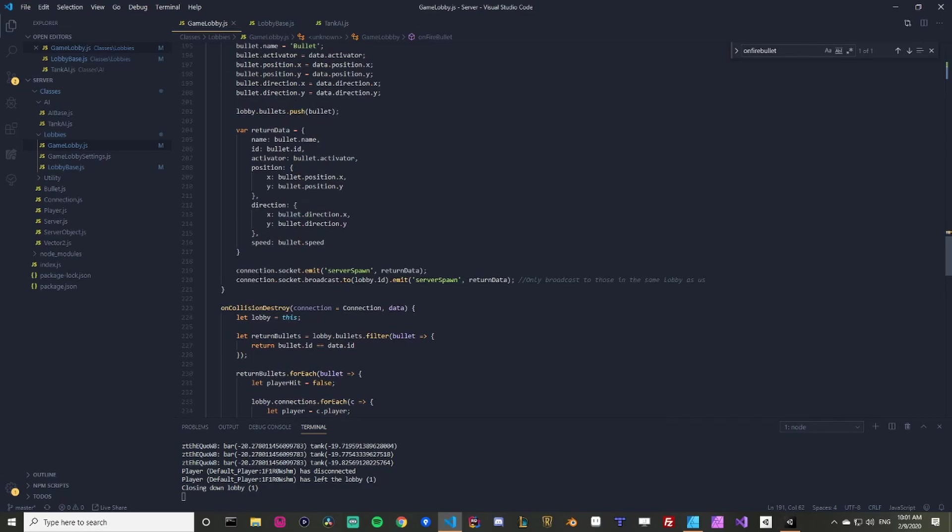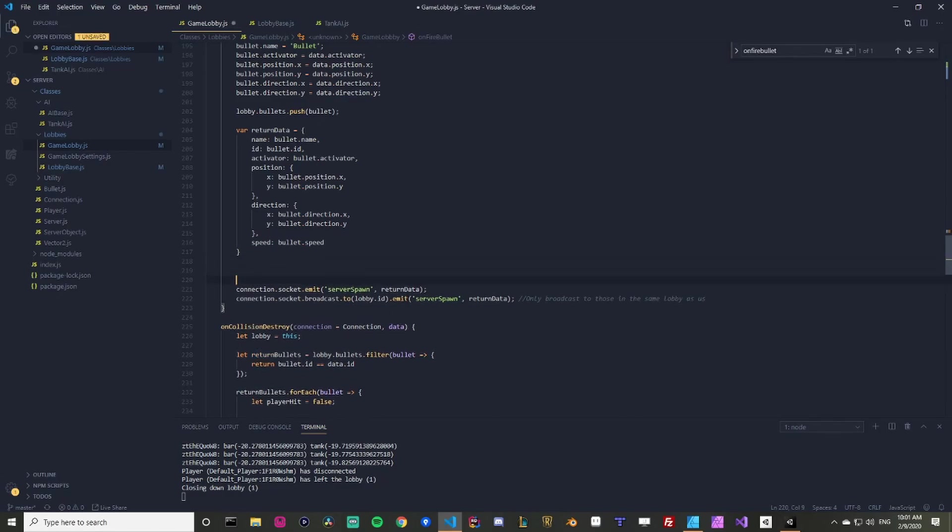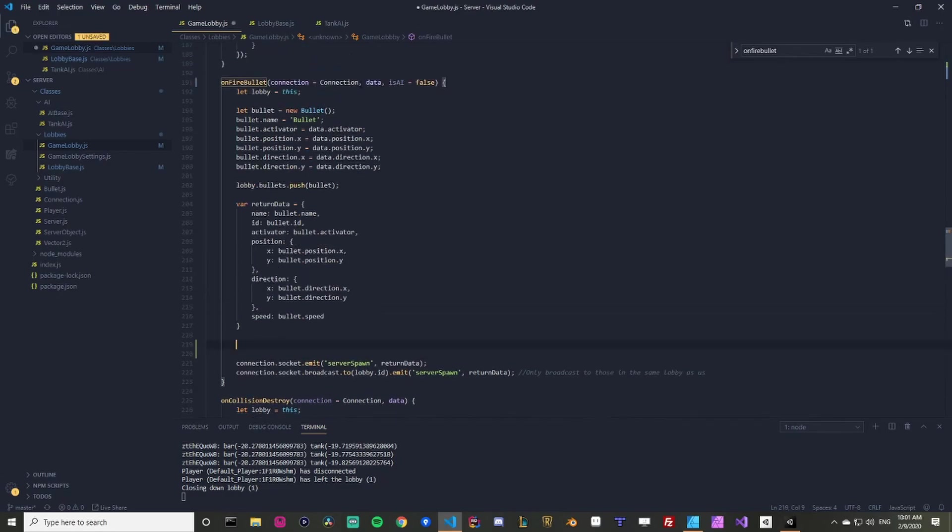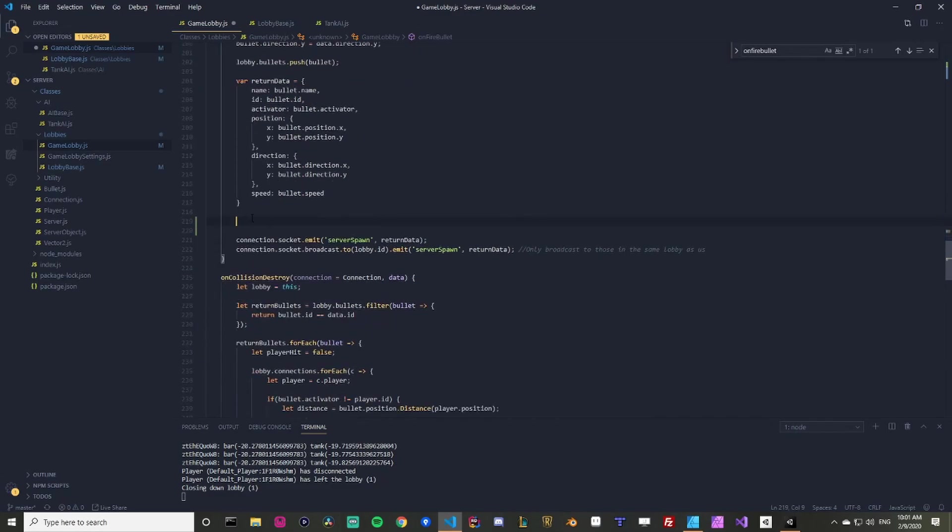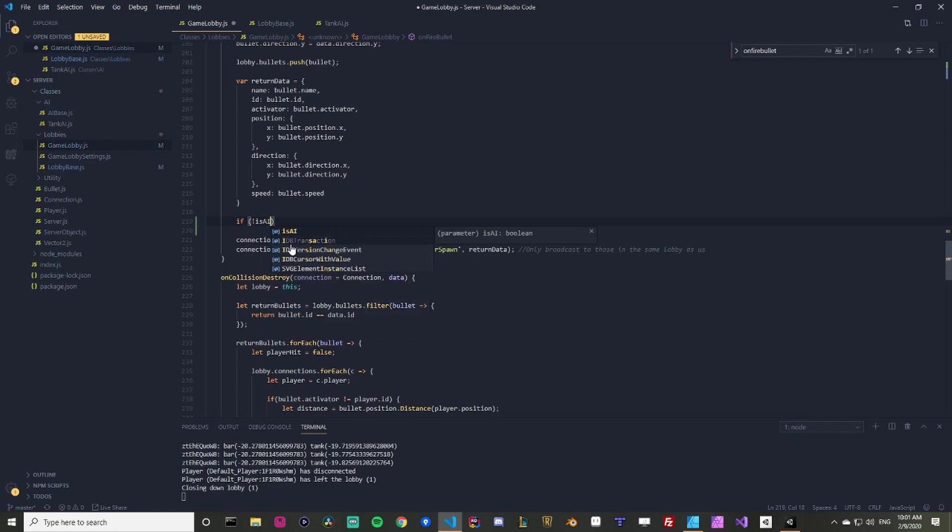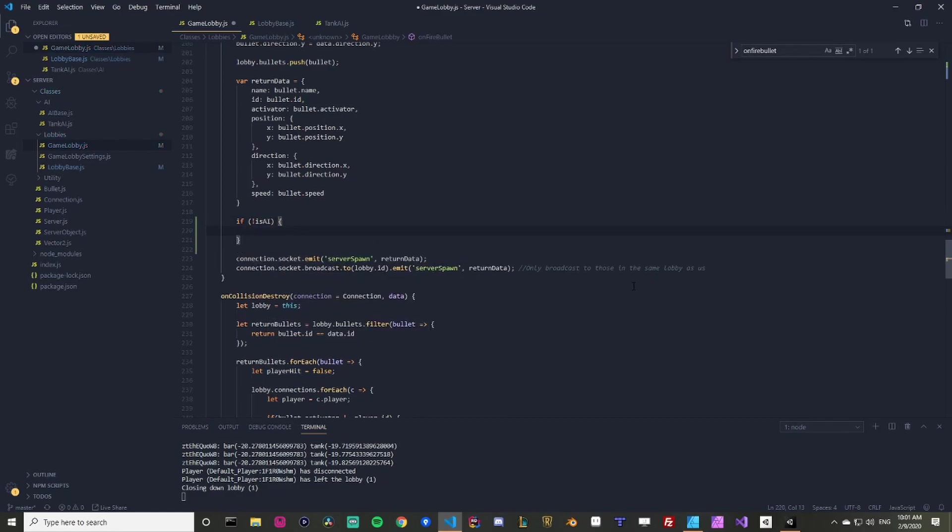Our AI doesn't have a connection because it's local, right? It's on the server. So this doesn't really work for us. So we need to modify this a bit and we're assuming that the AI is going to pass proper data, right? So the data for setting the bullets and all that jazz is completely fine. We're just more worried about the AI activating the function and how the data is sent to the other players. So if it's not AI, let's do the stuff we already have, right?